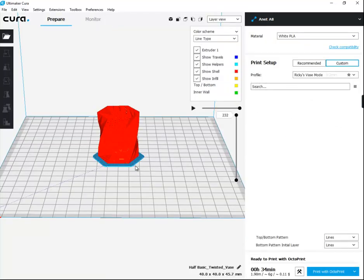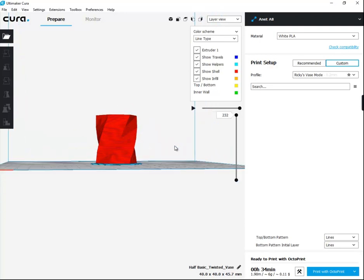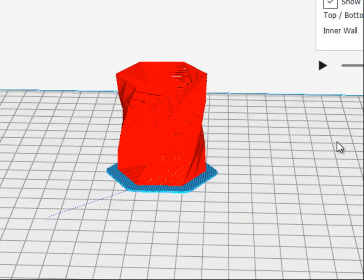The other thing that I like over the previous version of Cura is when I look at my layers, I can see the rafts and support materials, and I couldn't see that before.